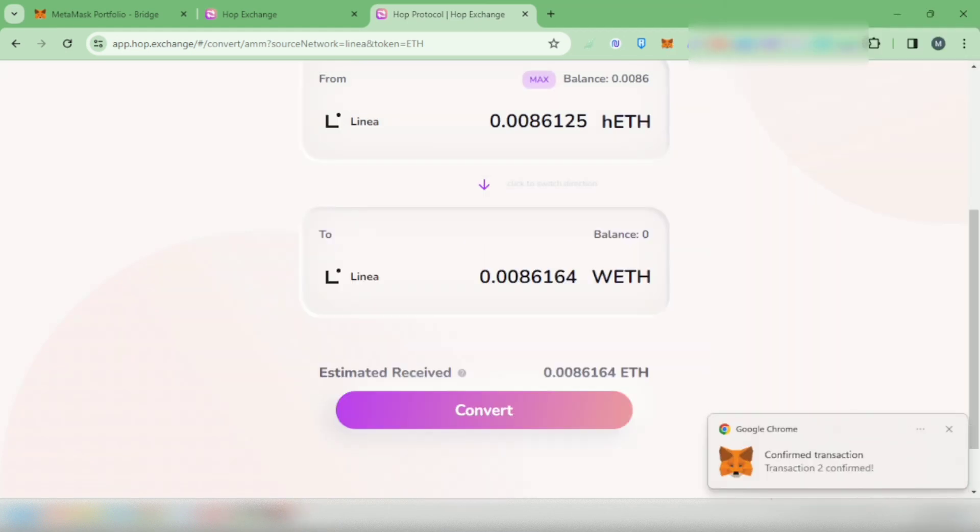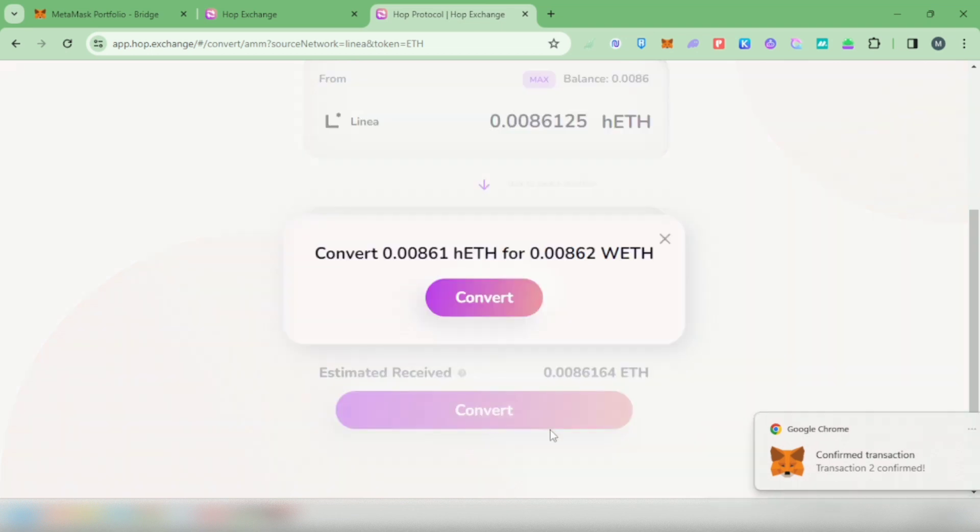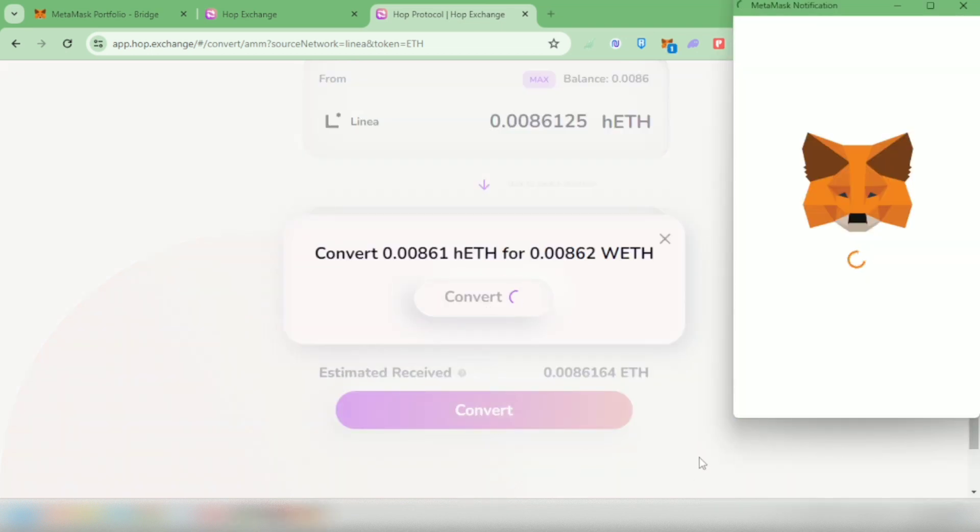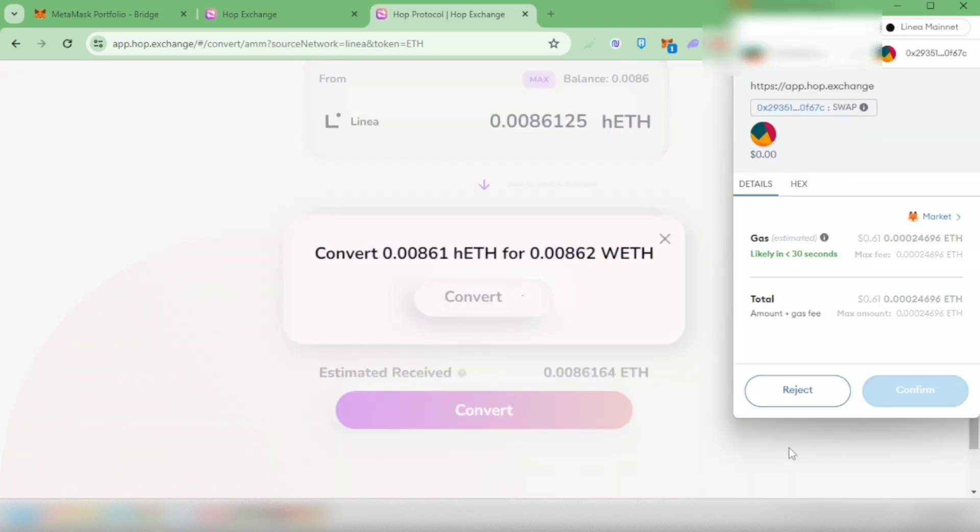Then convert it. Confirm it in your wallet and you have to pay gas fees again.